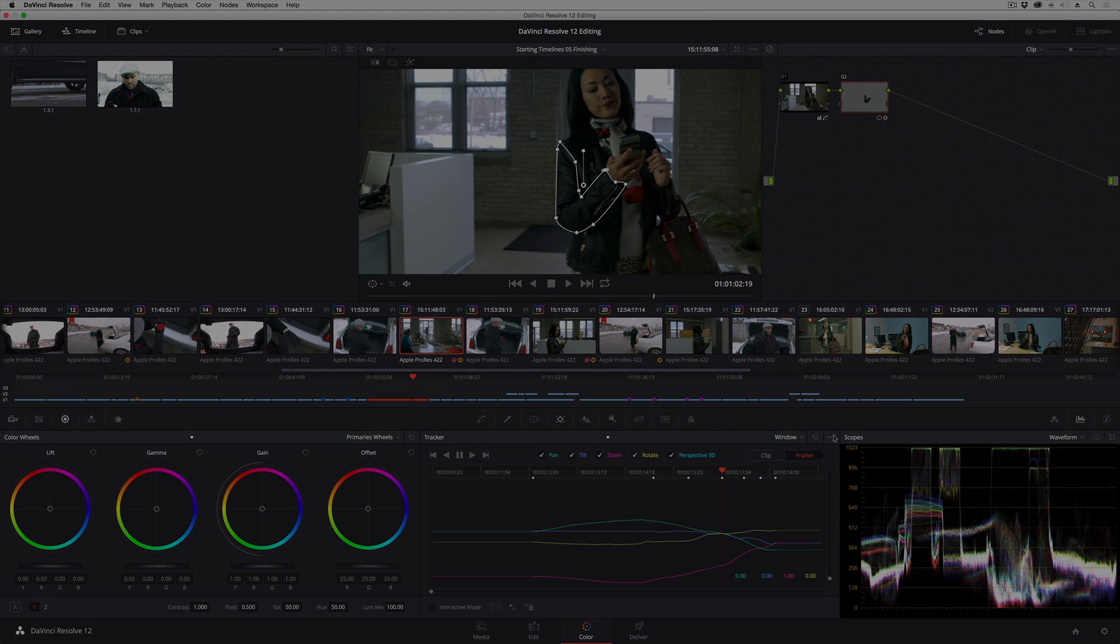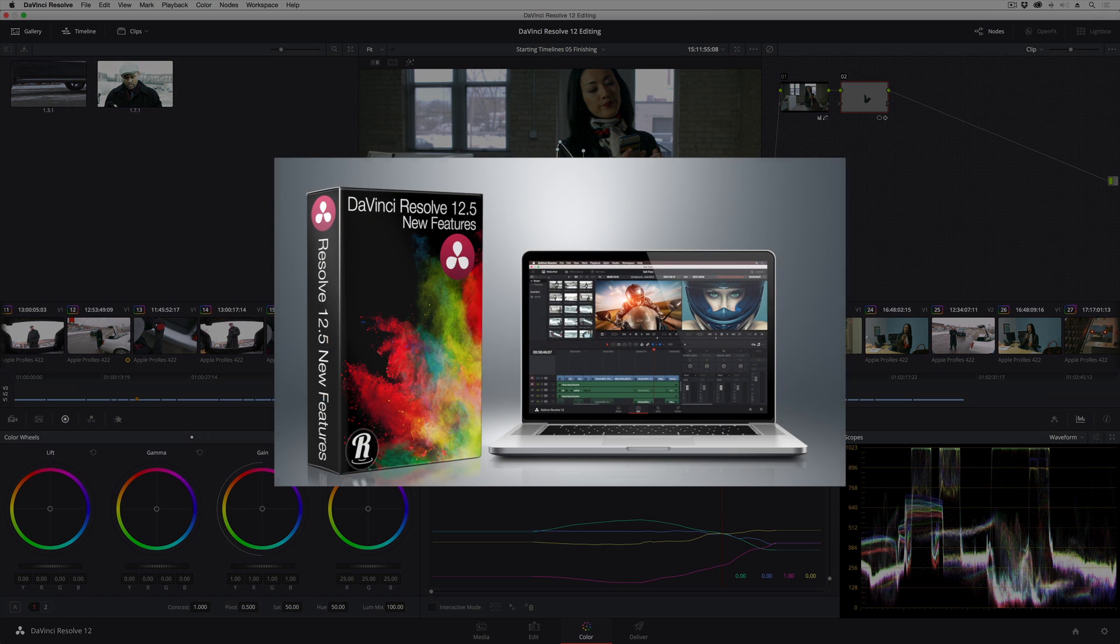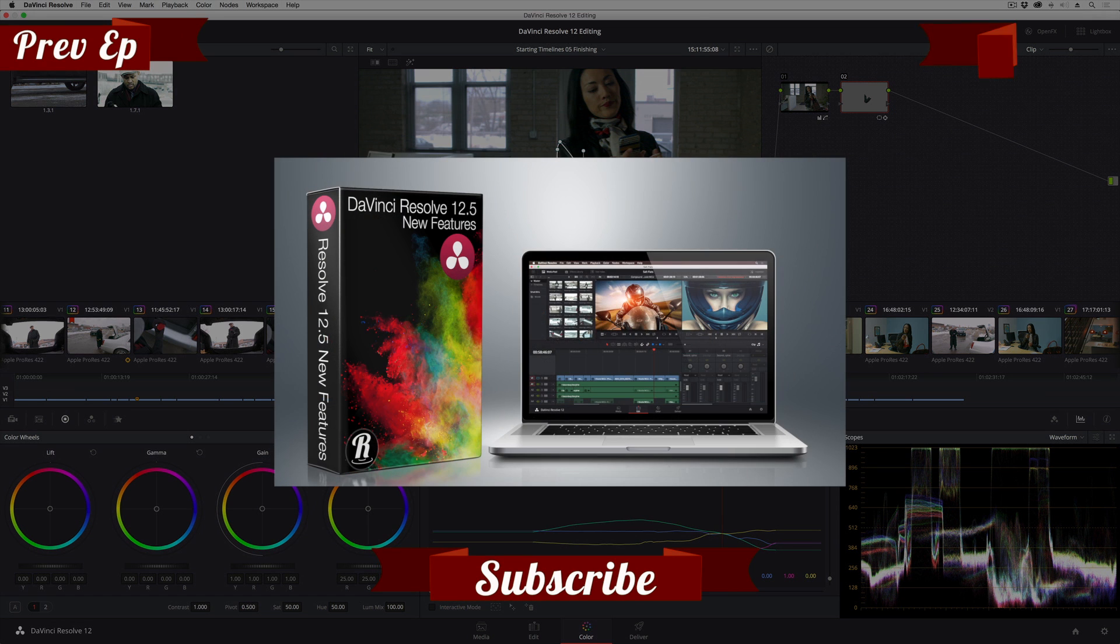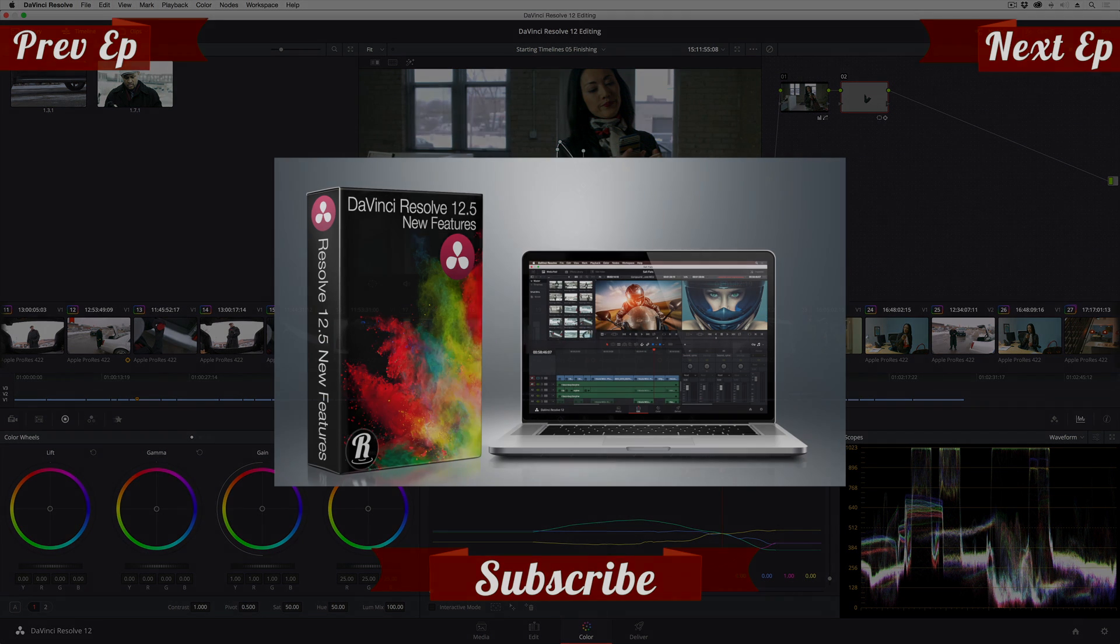I hope you found this useful. For more information on editing and grading in DaVinci Resolve, check out my titles at RippleTraining.com. My name is Alexis Van Herkman. Thanks for watching.